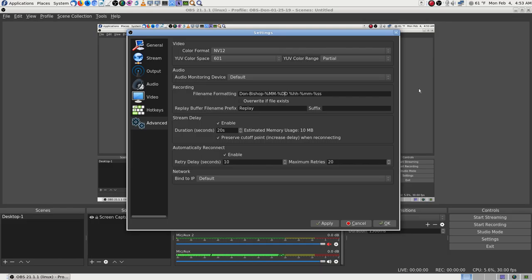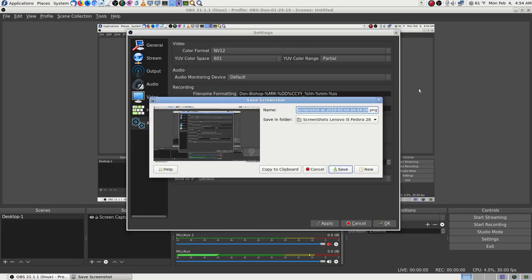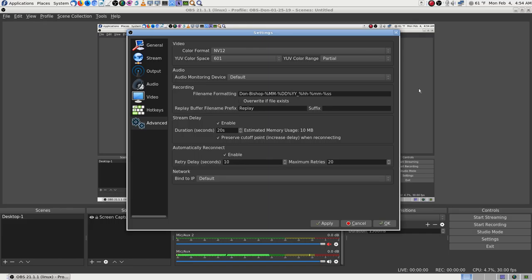There's a space in there — I'd rather have an underscore. I can use percent-month, percent-day, percent-year using the format codes CCYY or just YY for two-digit year. I think I just want YY — then it'll be the shorter format I wanted. Let's hit Apply.